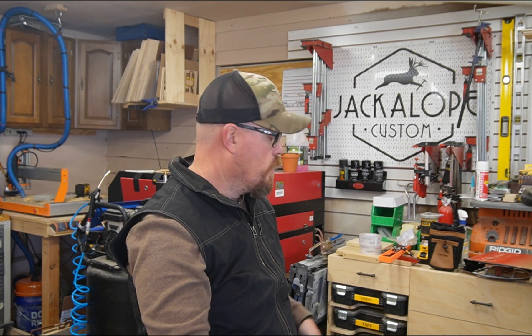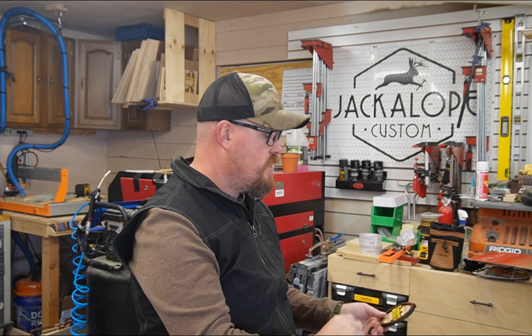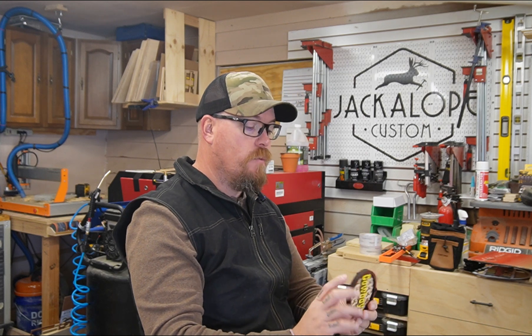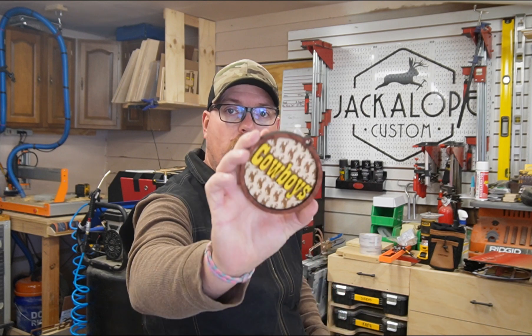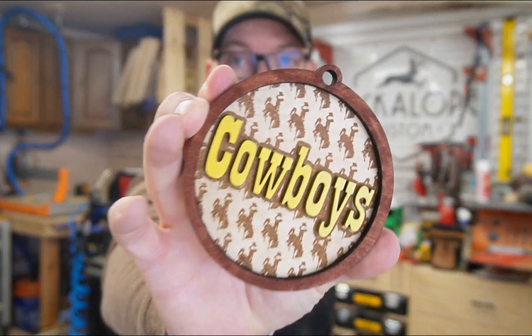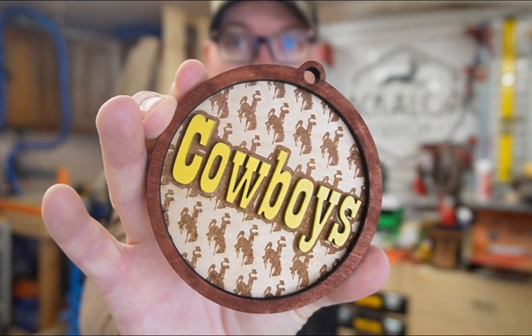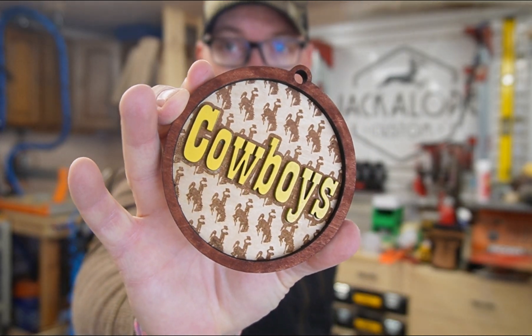Okay, continuing on in our ornament series, we're going to be doing a stacked text and repeating background ornament.